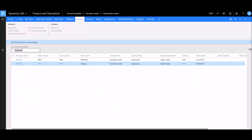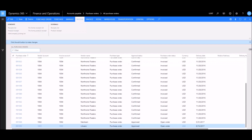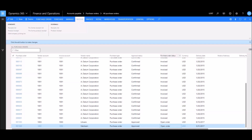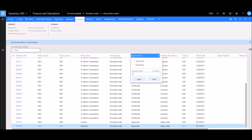After selecting 'approval status' from the quick filter suggestions, our list now shows only purchase orders with an approved status. Let's clear that filter to get back to the full list. There's another way to filter that's more similar to Microsoft Excel — using the column header dropdowns, where we can also sort columns alphabetically from A to Z or Z to A.